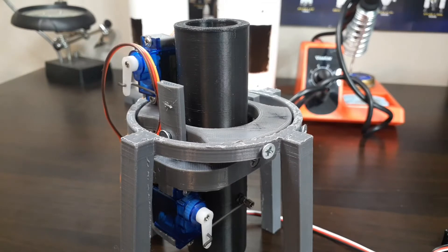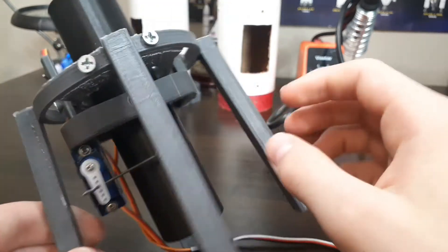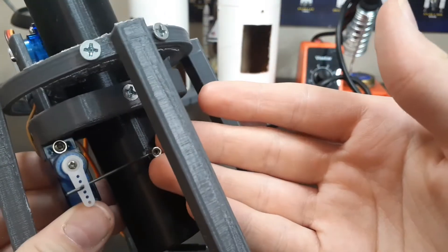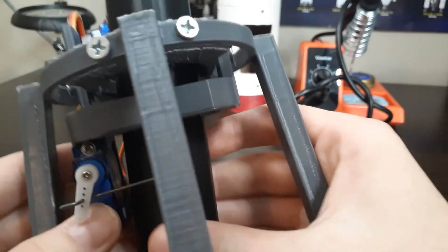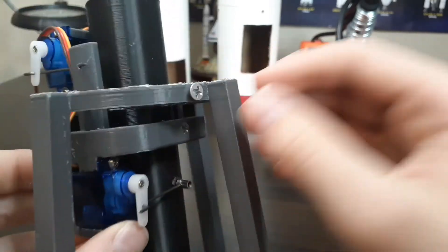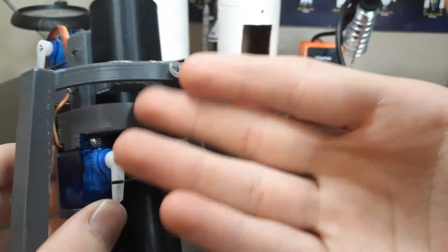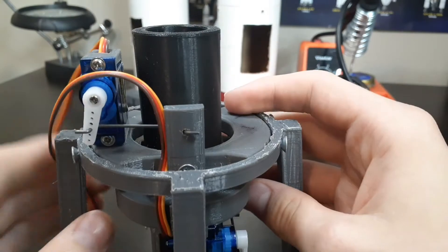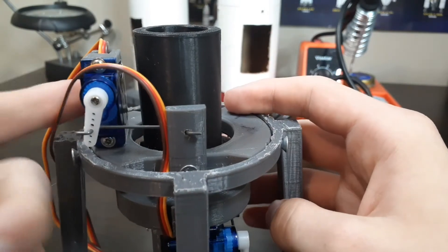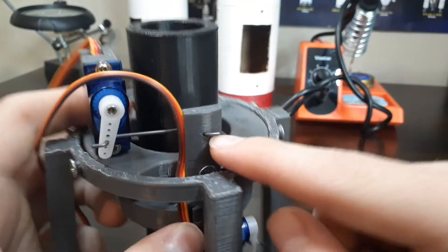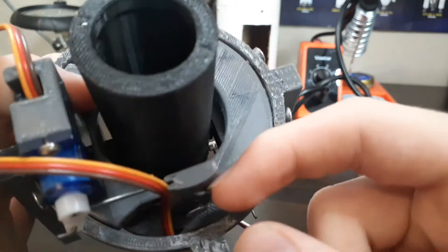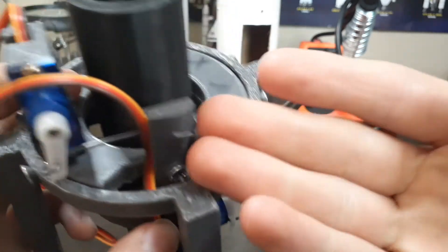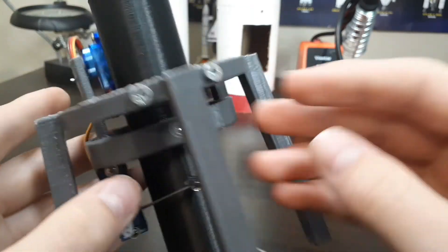The TVC mount uses two 9 gram servos to actuate the x and y axis. You can see that the one on the y axis uses a linkage stopper and a push rod like this and screws into the lower gimbal. And then up here, this one screws into the upper gimbal and it uses a push rod and it just goes right into the 3D printed component.